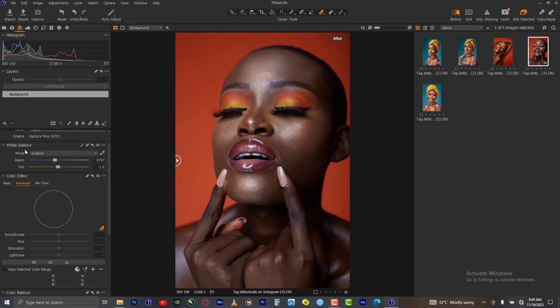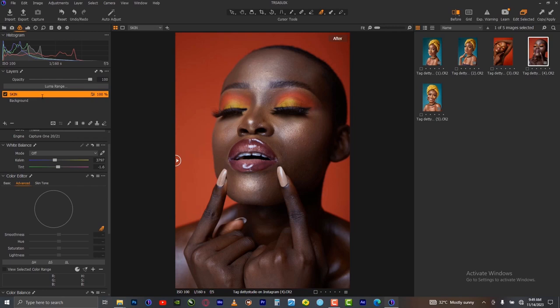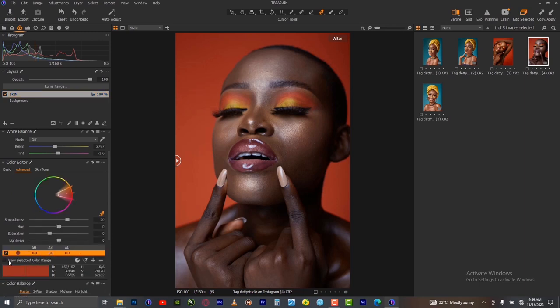The next thing you want to do is create a new layer and name it 'skin' or 'background' — anything that helps you remember. Then use your color editor, just like in the previous video. Select the background now, then check what you have selected.